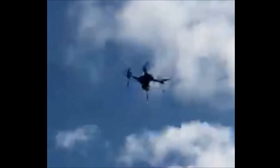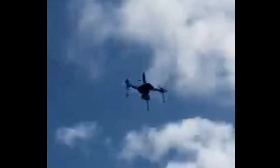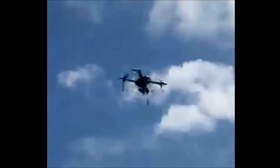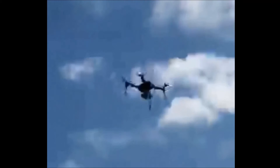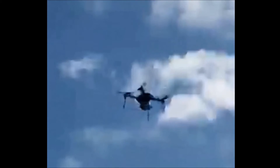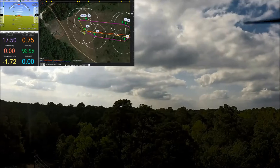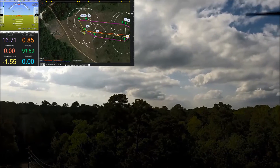Some of the video in here was shot in slow motion by my dad. He was trying to get the actual landing where the Iris Plus touches down, but he didn't quite get it. But good try.